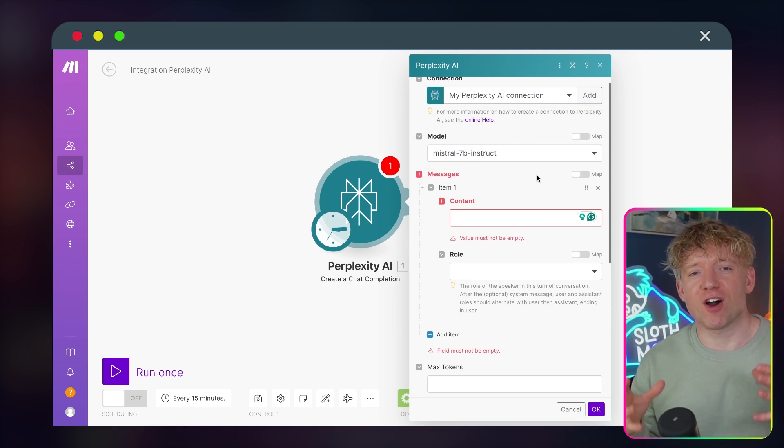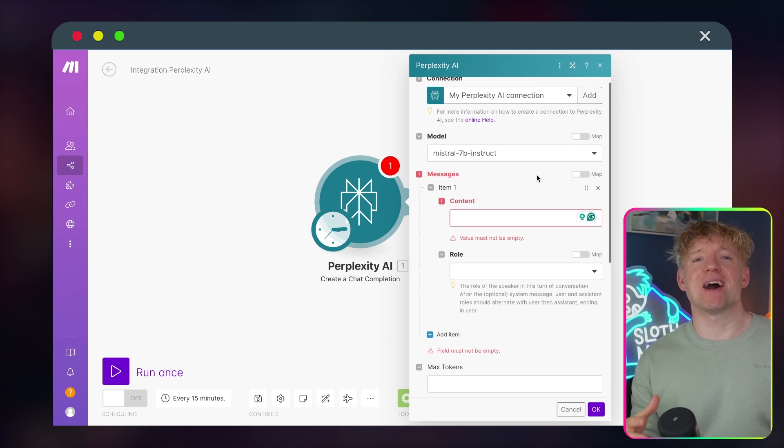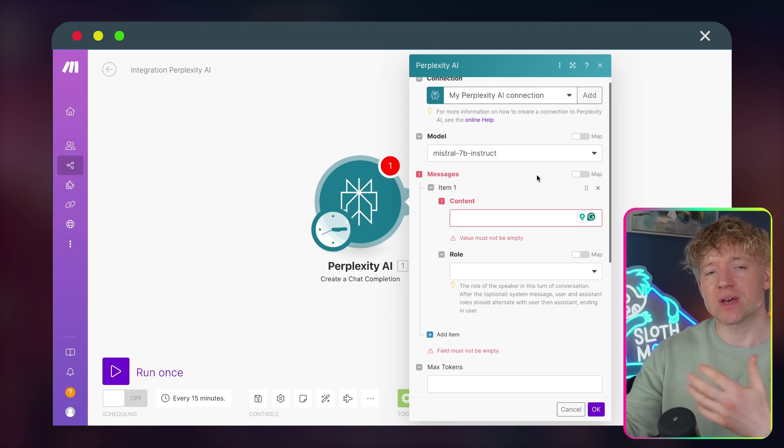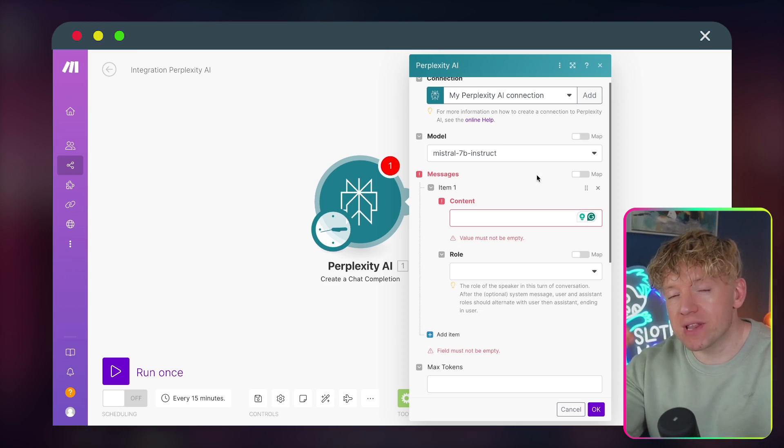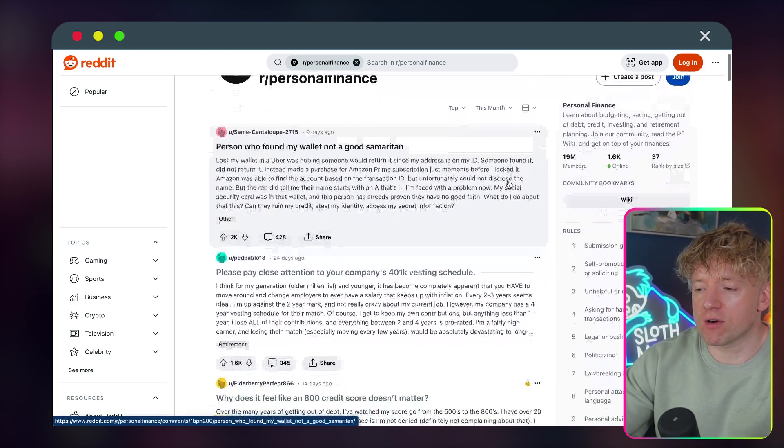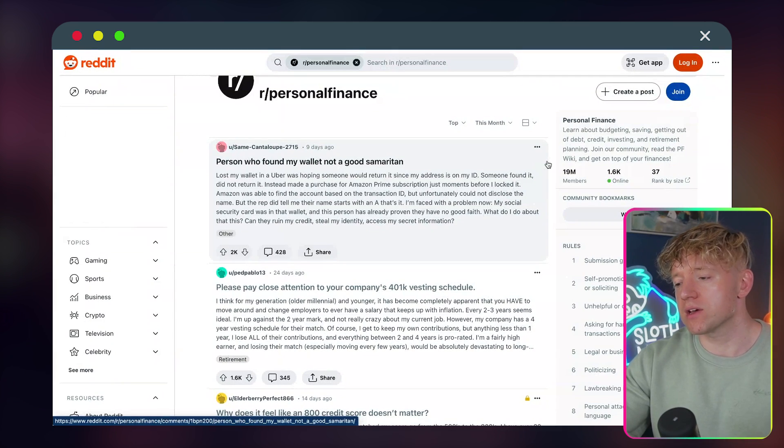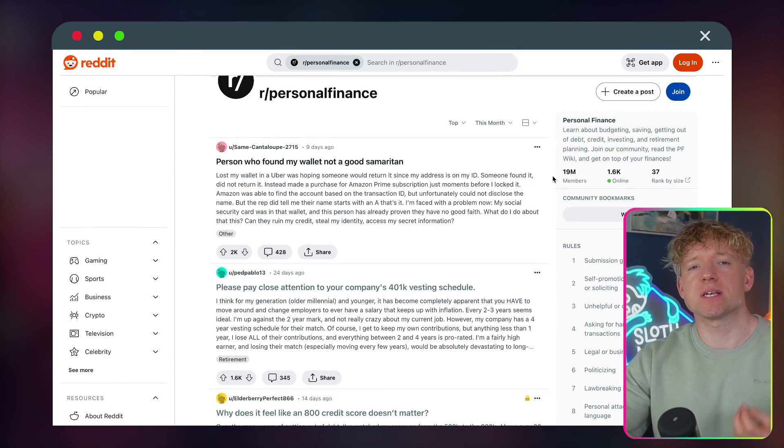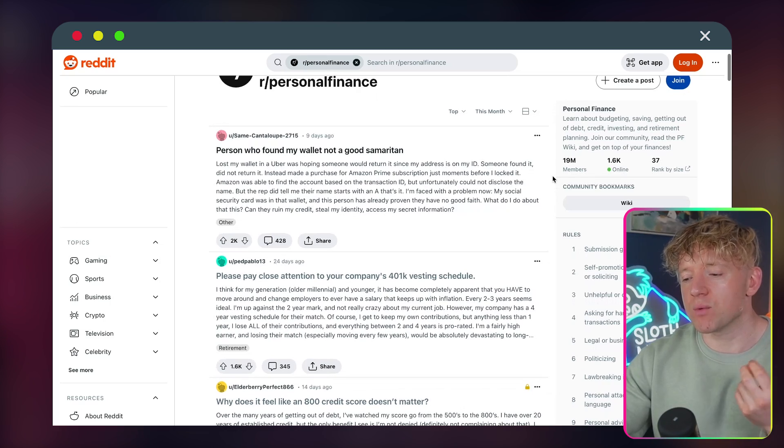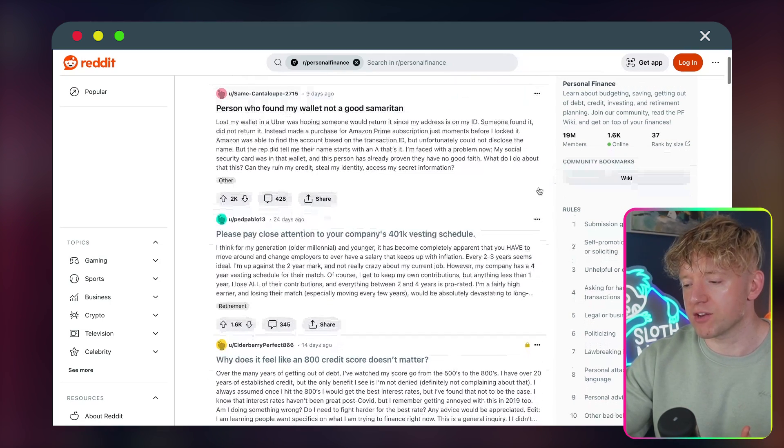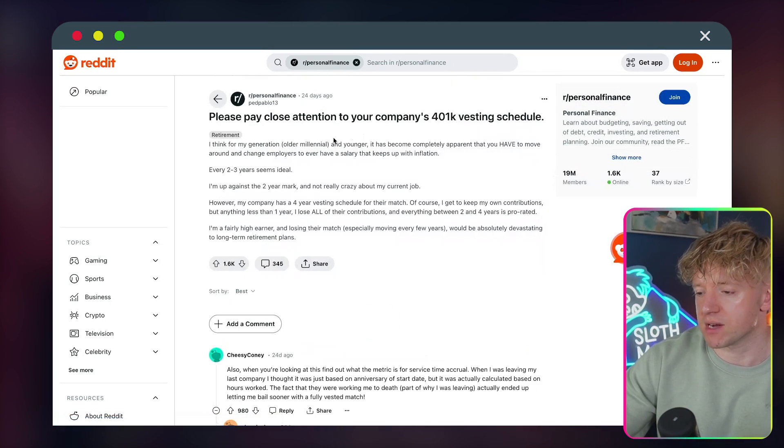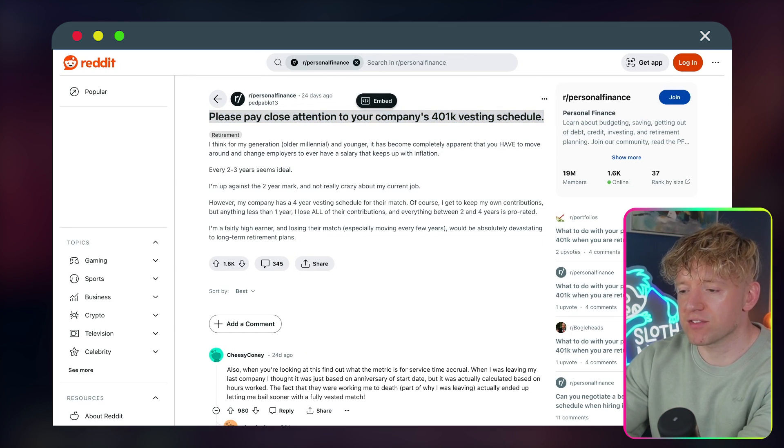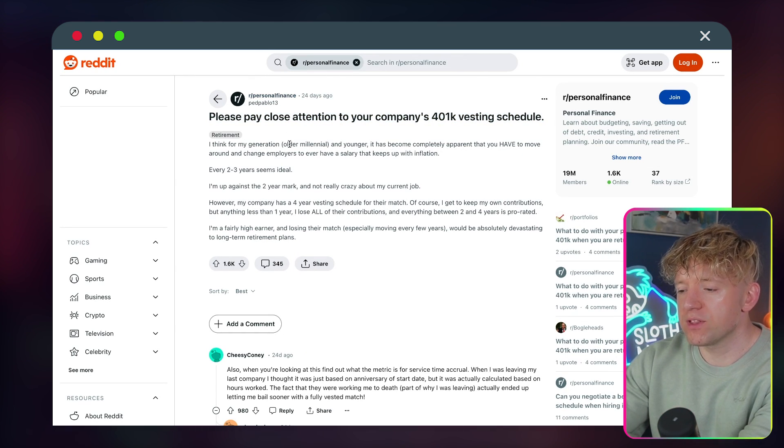Now, for the purposes of this tutorial, let's say that you and I want to create content on personal finance, and that's our niche. And we want to stay abreast of all the latest developments. Where would we go? Let's say we head over to a Reddit forum, personal finance. And we want to look at the top posts for this month, and find topics that we think are interesting, and that we think that our customers, our target audience, might find interesting. So let's look at this one here, for example. Please pay close attention to your company's 401k vesting schedule.